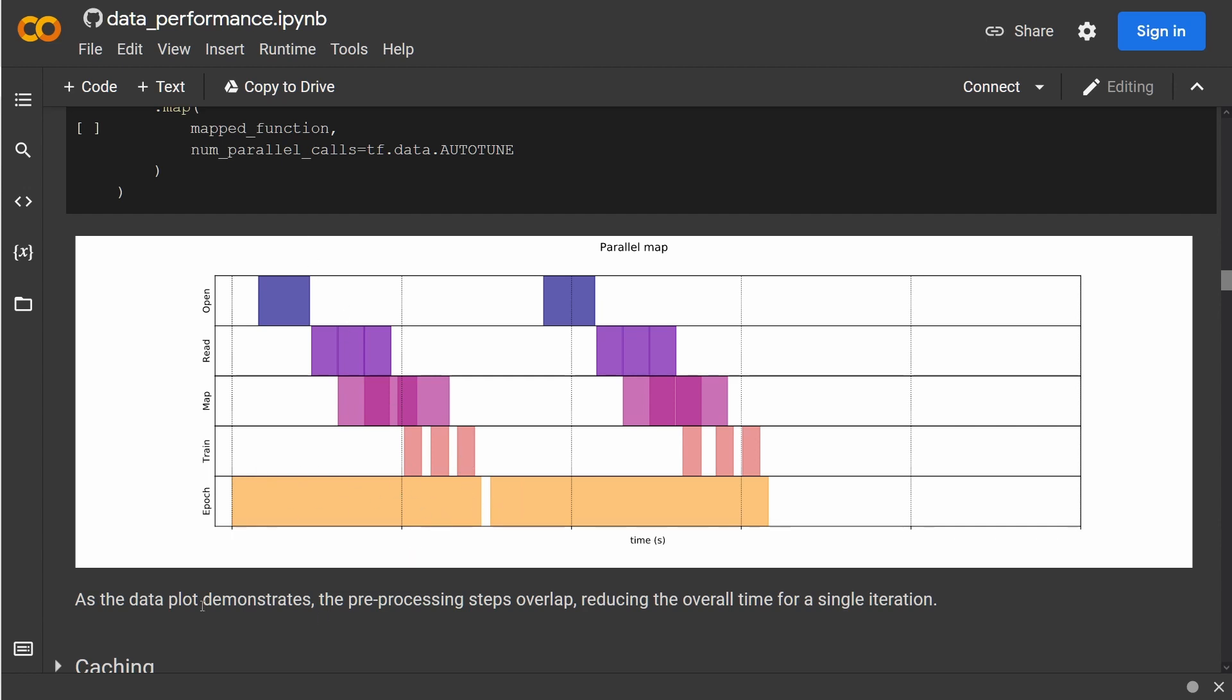And now you can see the preprocessing steps now overlap. We have here this overlapping from field one and field two—you see here the dark part in this visualization. We have an overlapping preprocessing step since we have in our CPU several threads, several CPU cores.